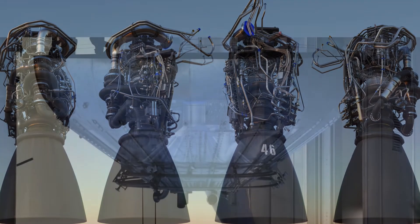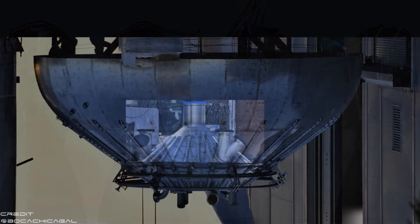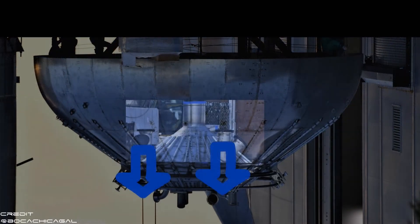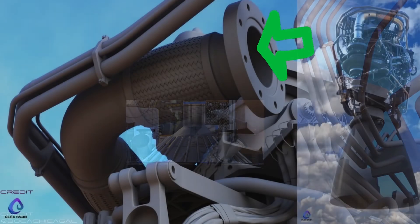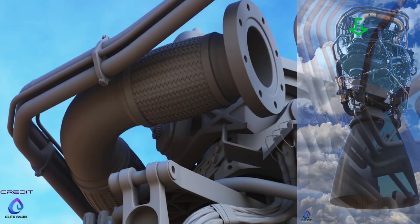Remember that the oxygen comes straight down into the oxygen intake through these outlets on the thrust puck. Now let's look around the raptors — here we see the methane pipes bringing cold methane to the turbo pumps.